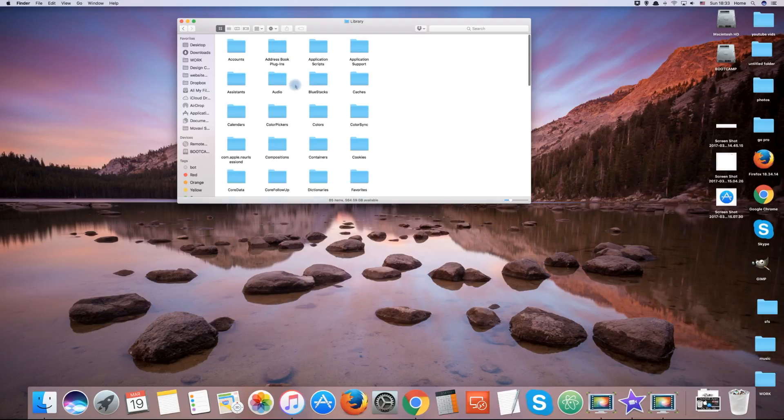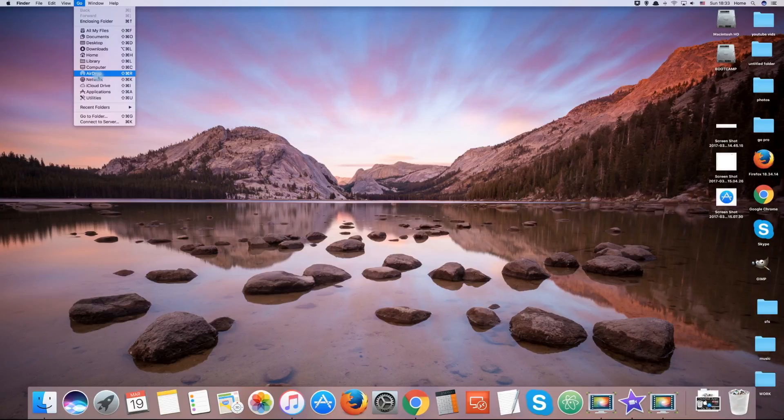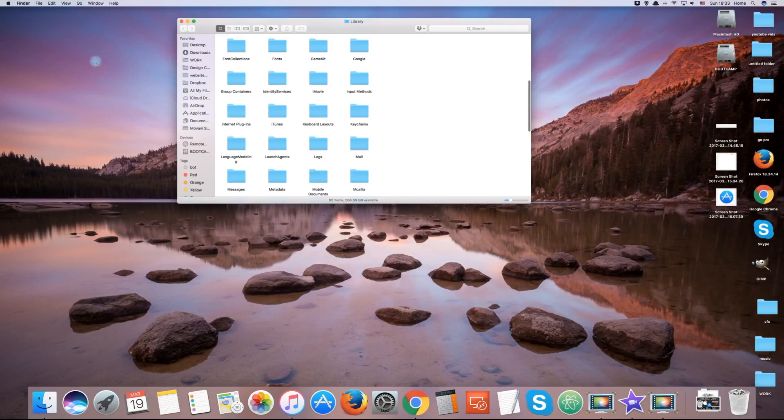Now, whenever you visit the Go bar or your home folder again, the library folder will be visible inside.